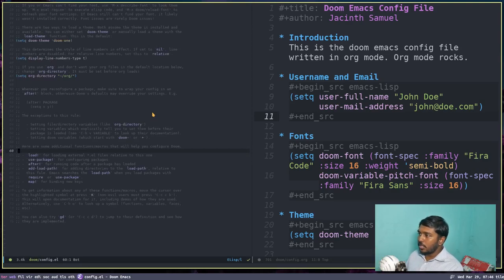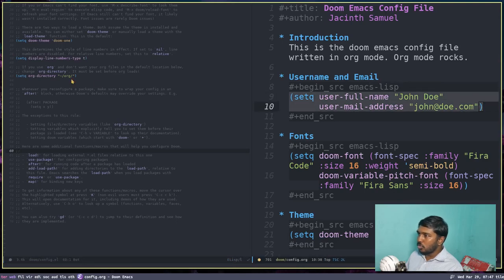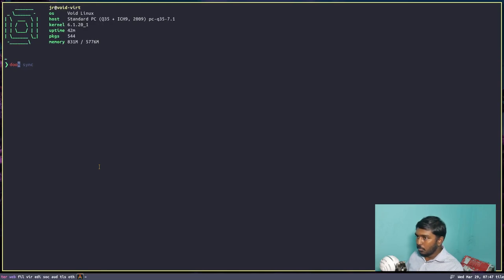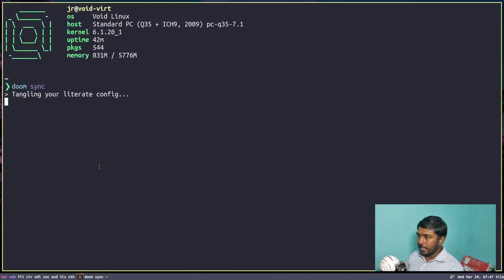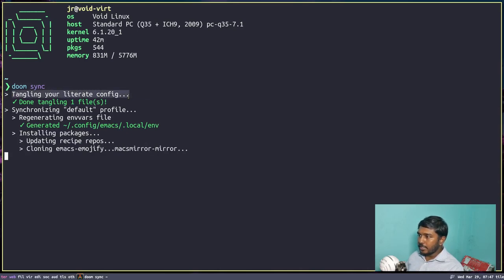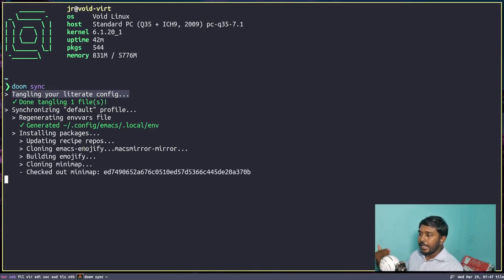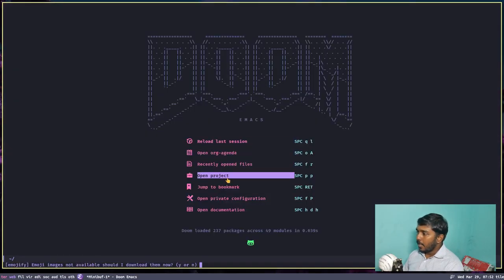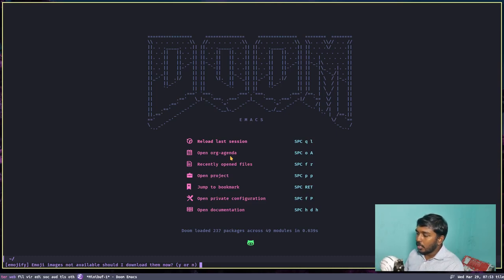When we run the doom sync command, what will happen is this will be synced. Only the source code blocks will be exported to config.el. Let's see that magic. Let's close Emacs, then open a terminal and run doom sync. The first line says 'tangling your literate config' — it has tangled, and since we enabled some packages, those will be installed. The installation has been completed, the new init.el has been loaded. Let's launch Emacs. The theme has changed to the Dracula theme — you can see the pink color — and the fonts are also a little bigger because we changed the font size.